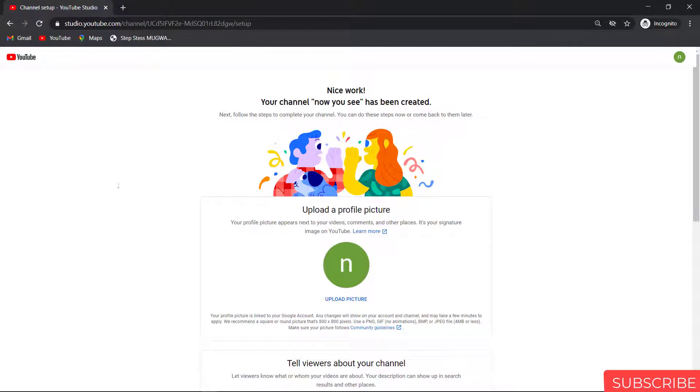Congrats! You have successfully created your YouTube channel. Now you are good to go.